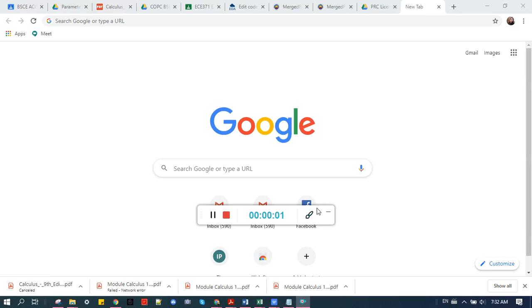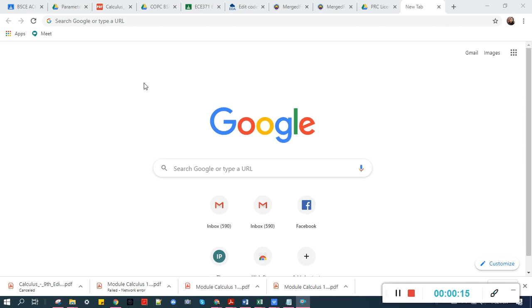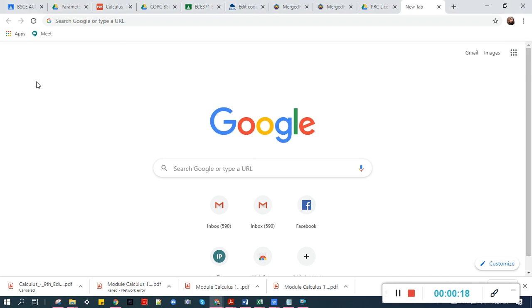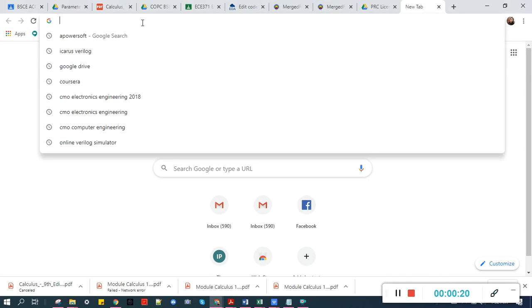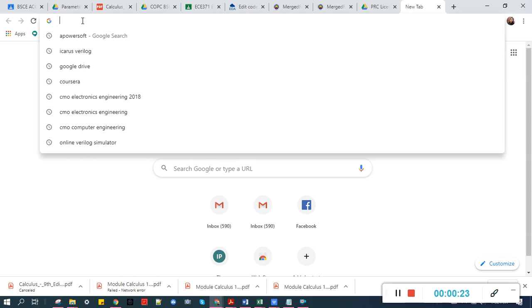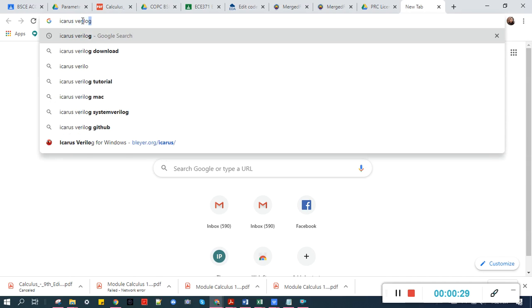Good morning again to my students. I will show you how to install Icarus Verilog and GTK Wave. Though I already have it installed here in my laptop, I'll just show you where to download the files. So you open a Google tab in your Chrome browser and then type Icarus Verilog.